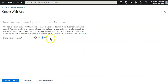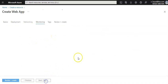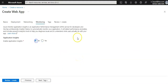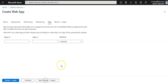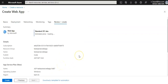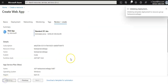For networking, I'm not using any network injection. For monitoring, I'm going with the defaults — I'll keep App Insights off for now; I can enable it later. I'm not using any tags. I'll hit Review + Create and then Create. I'll pause the video and come back.